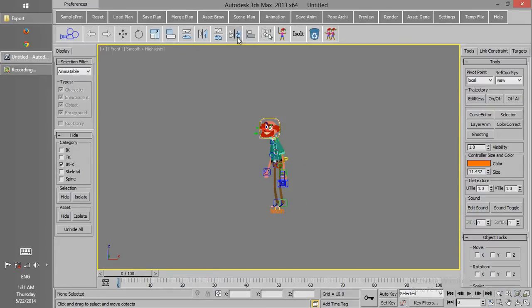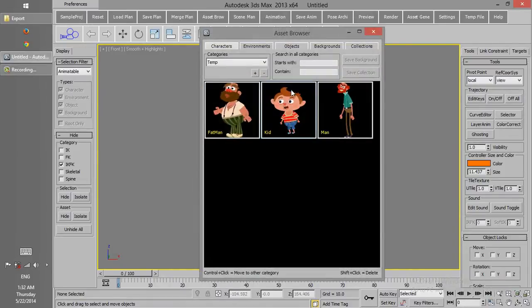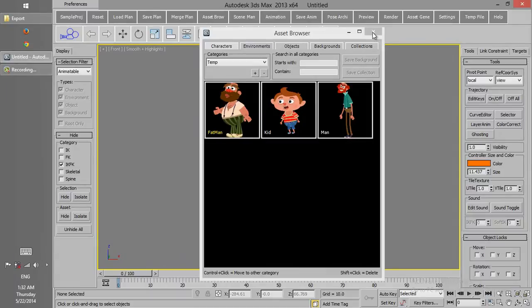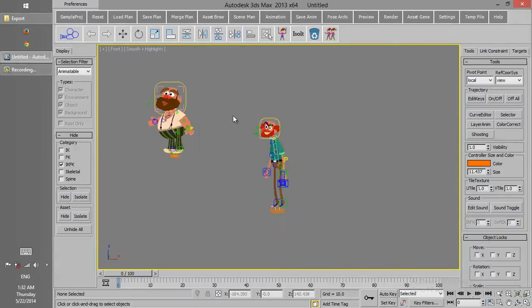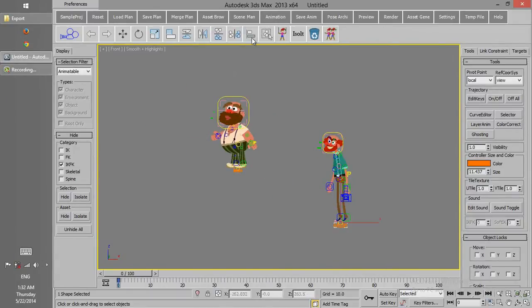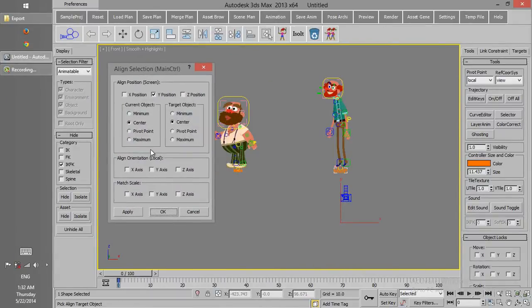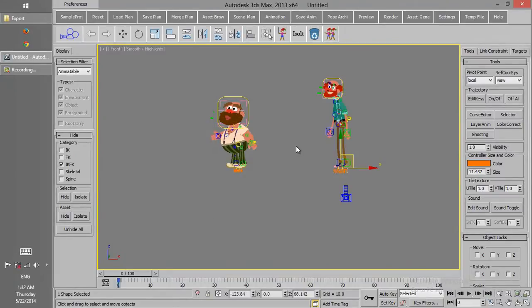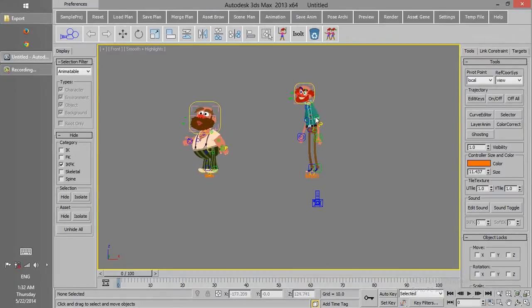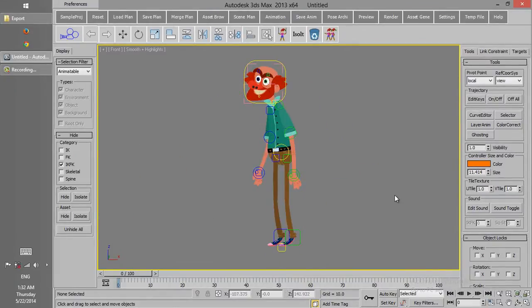These four keys are for mirroring in different directions, and align for aligning. For instance, if we have another character and we want to align them, we can click on align, then choose the right axis and align characters.